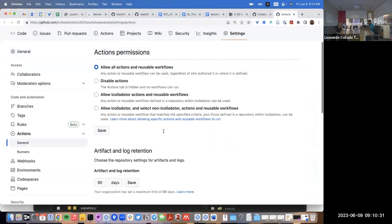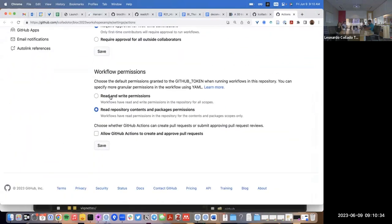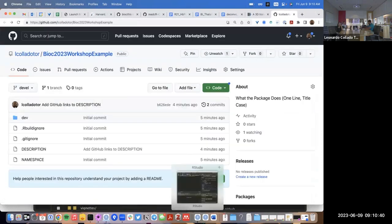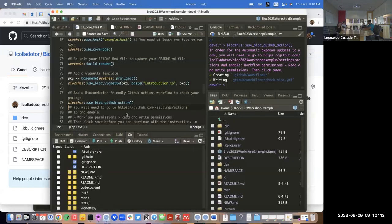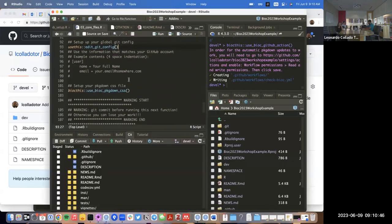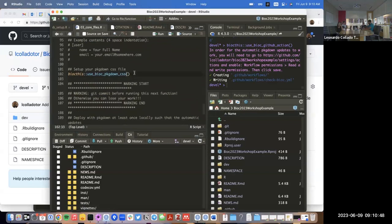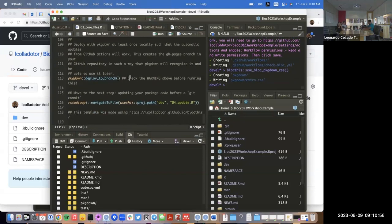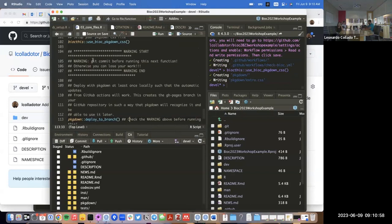One of the things we need to do here is we need to add workflow permissions such that it has read and write permissions. Once we've done that, if we check what the file says, we're going to create the CSS file, which is going to add those nice blue and green colors that are the Bioconductor colors. At this point there's a warning — you should make a commit before you move on to the next step.